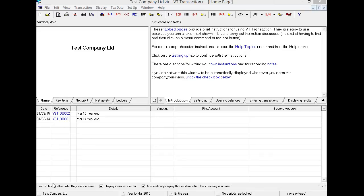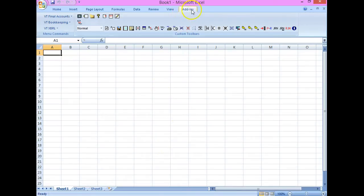Final Accounts consists of an adding program and statutory final accounts templates from Microsoft Excel. The adding program extends the functionality of Excel and provides features such as automatic note numbering and the automatic hiding of blank rows and notes. It also provides an easy way of printing out multiple sheets of an Excel workbook with all pages correctly numbered. A separate adding program, VT Data Export, enables accounts data for unincorporated businesses to be transmitted to tax return software. VT Final Accounts doesn't have its own program icon like Transaction Plus and Cashbook do — it is accessed entirely from within Excel.